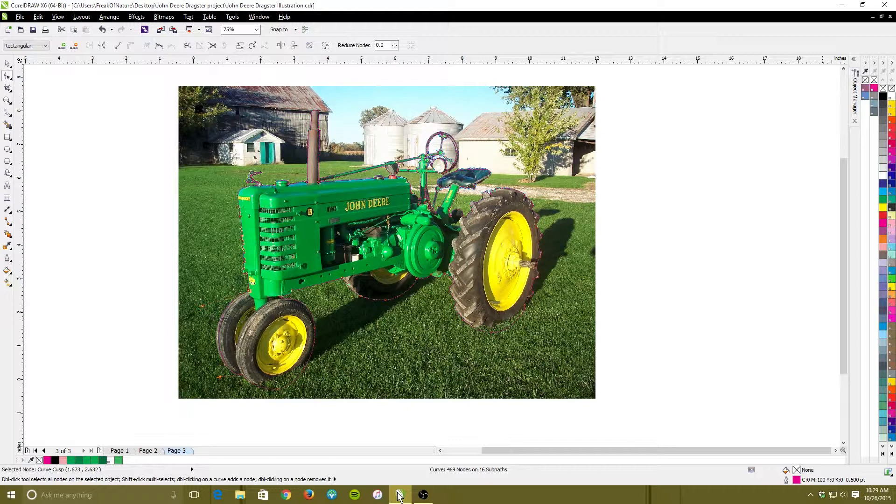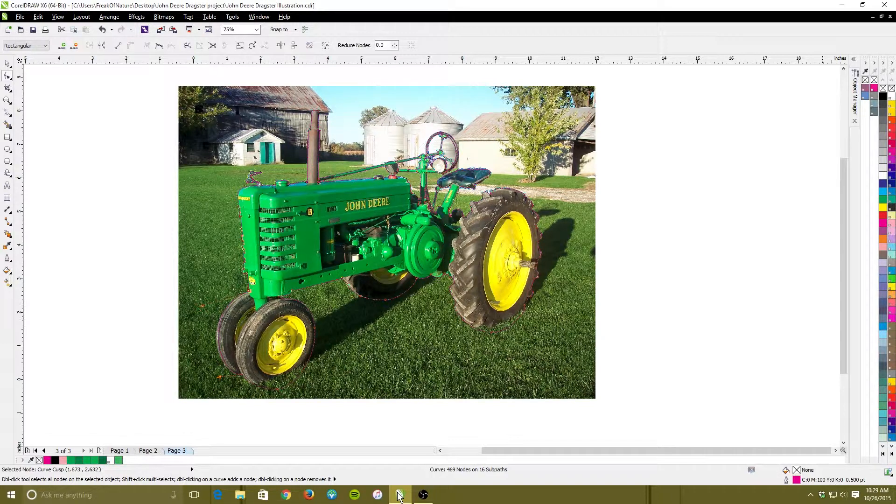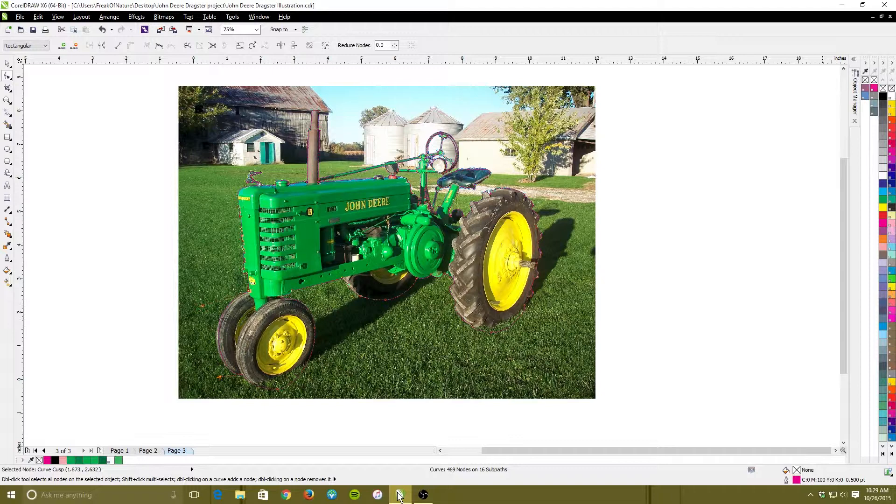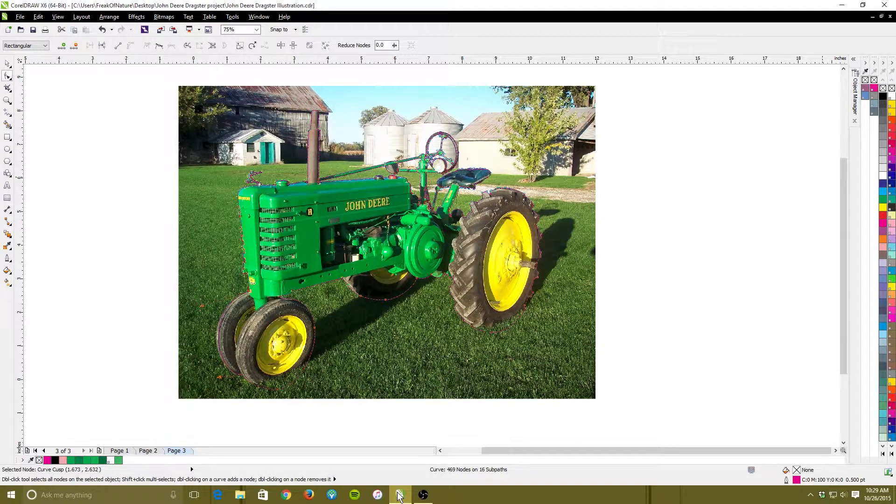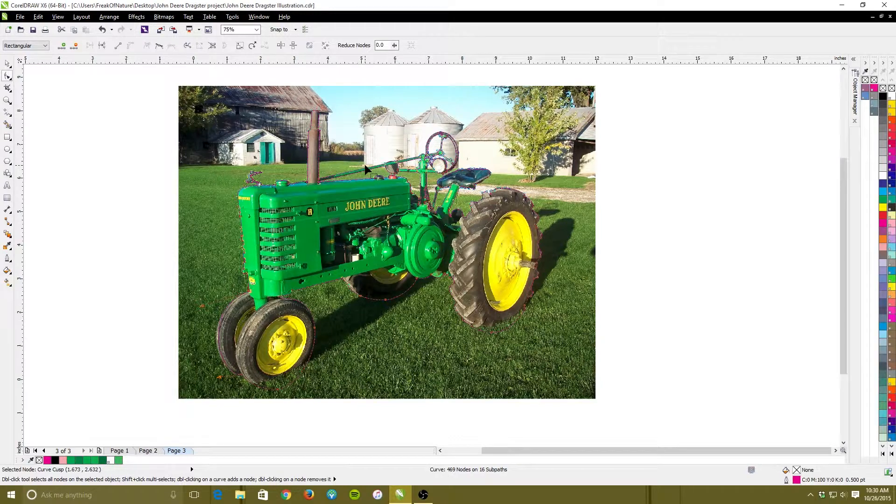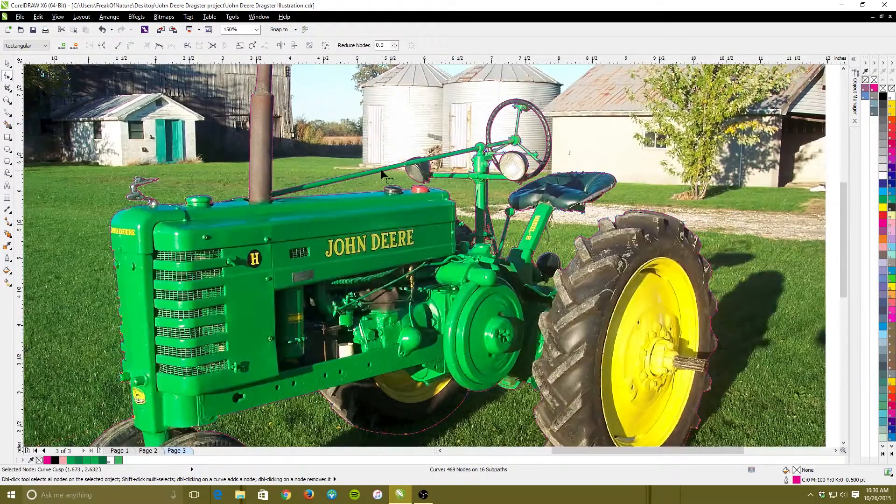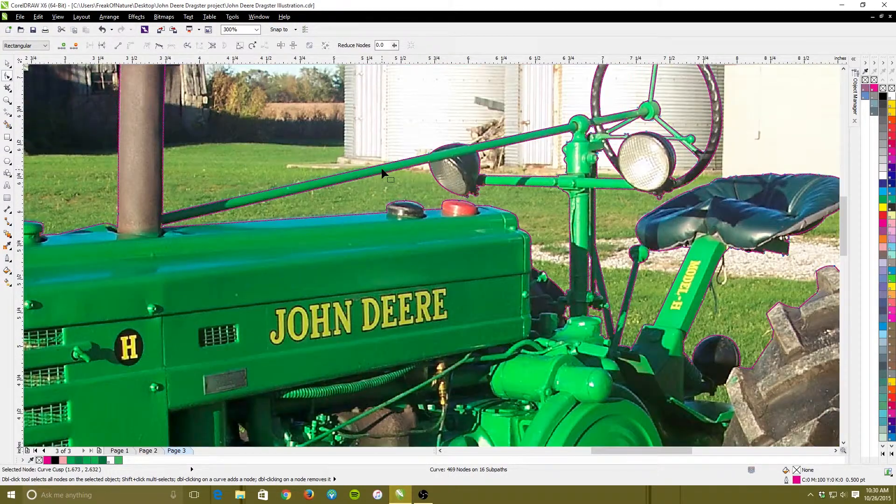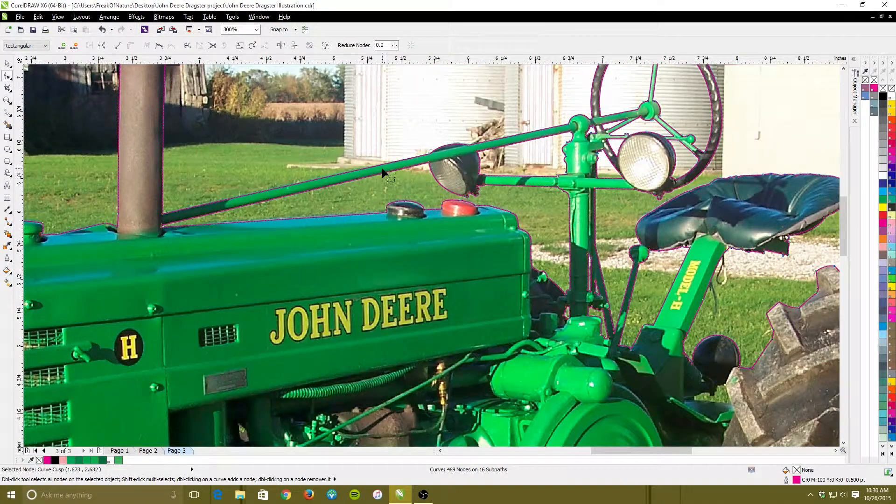I'm in CorelDRAW X6, yeah I know the X7 is out and I could have used X7. I just want to show that older versions can do this. And if you notice around my picture here, let's zoom in, this John Deere tractor that I pulled off the internet, I'm using this picture for a project to get me an idea how to compose the object.